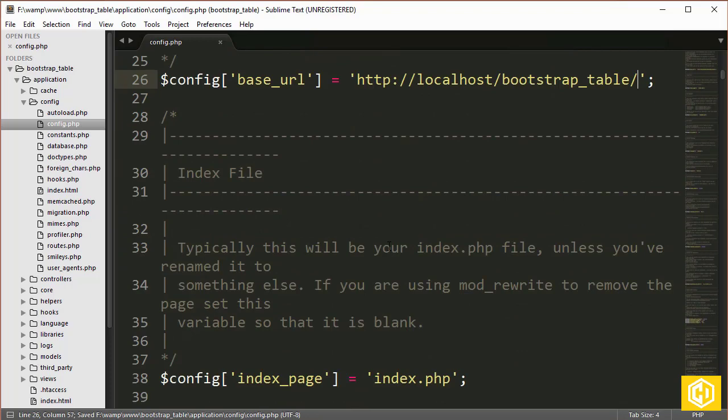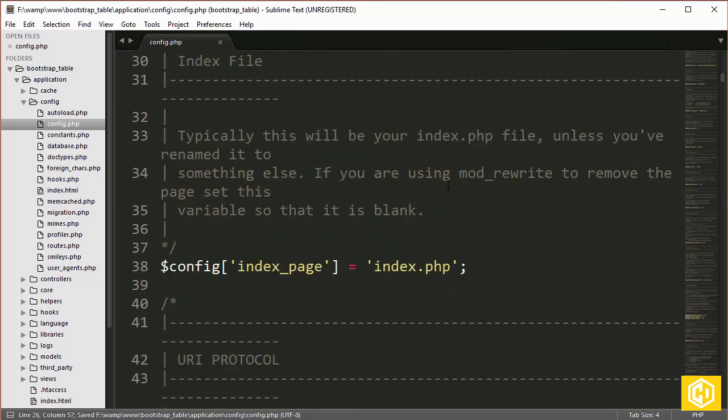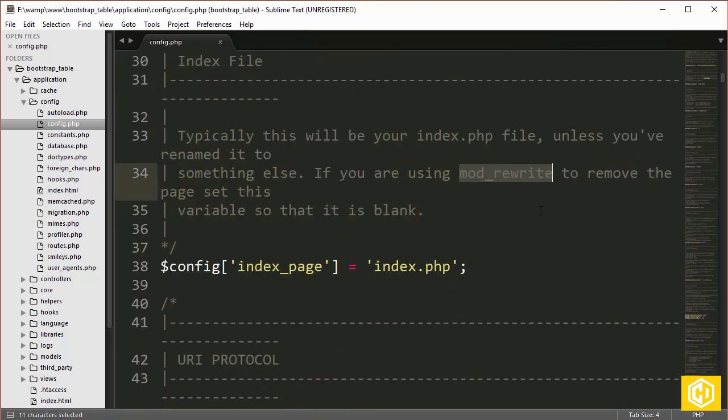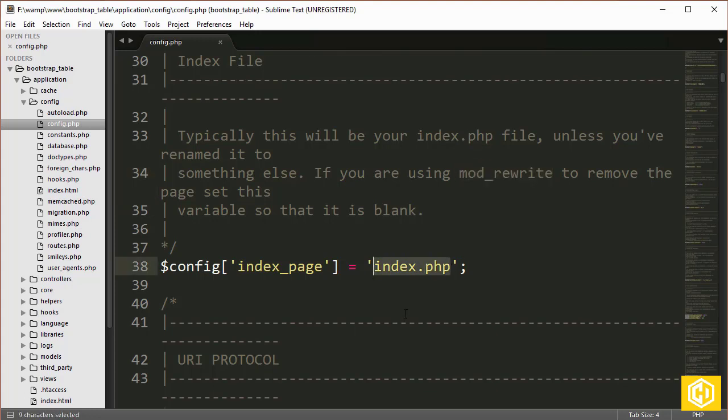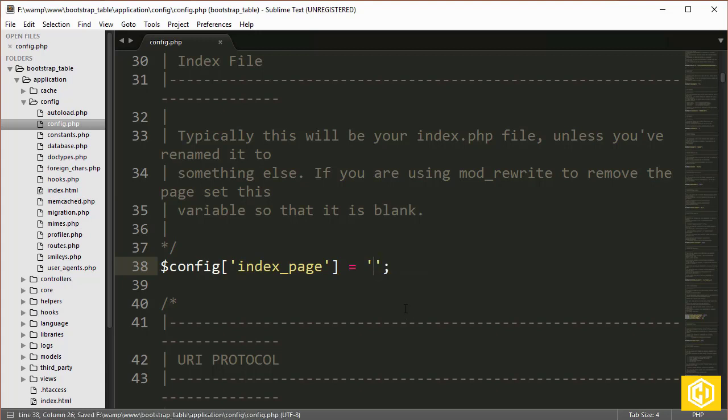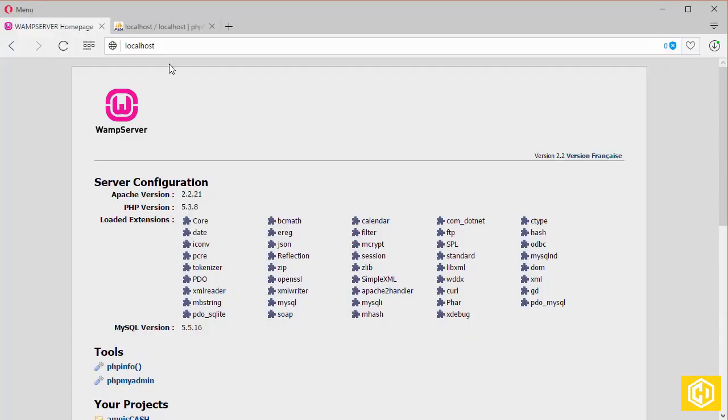Now I have already enabled the mod_rewrite from my web server so that I can remove that default index.php from the URL of CodeIgniter, so I can easily remove that. Now in order to check, let's go back to the browser.